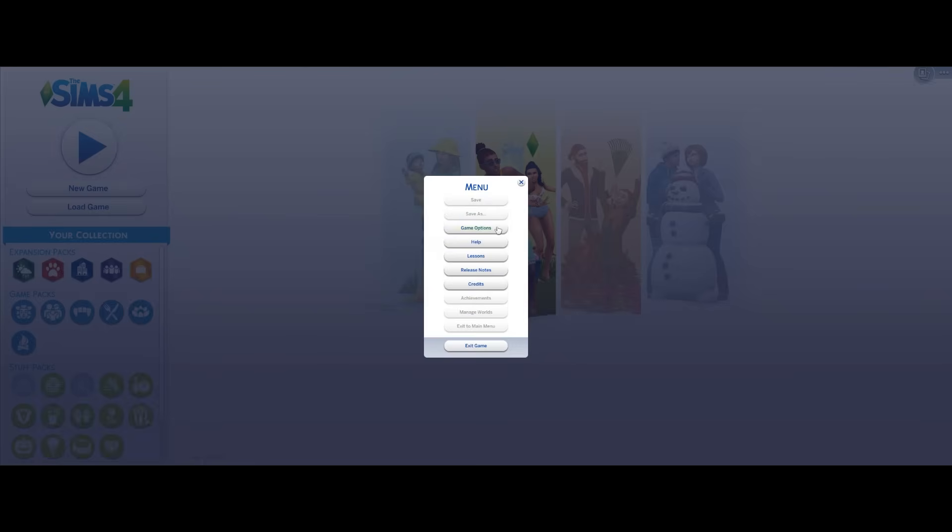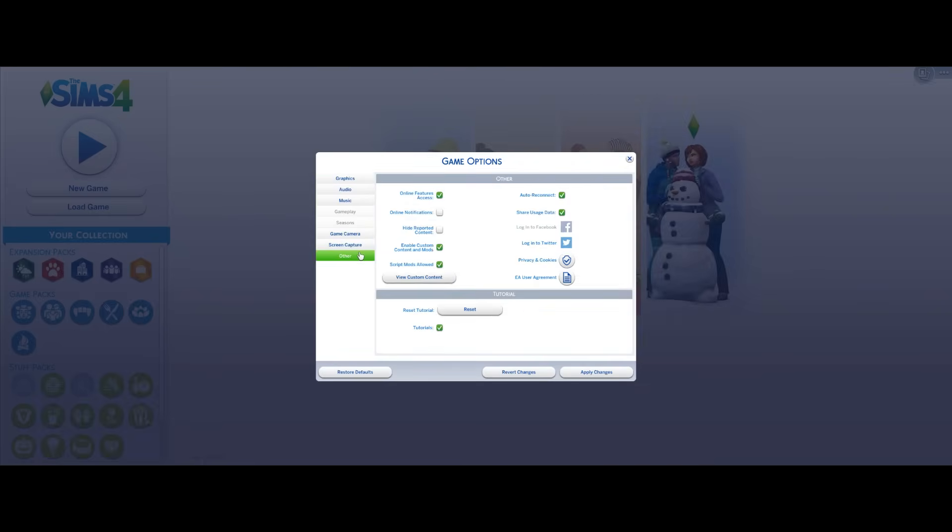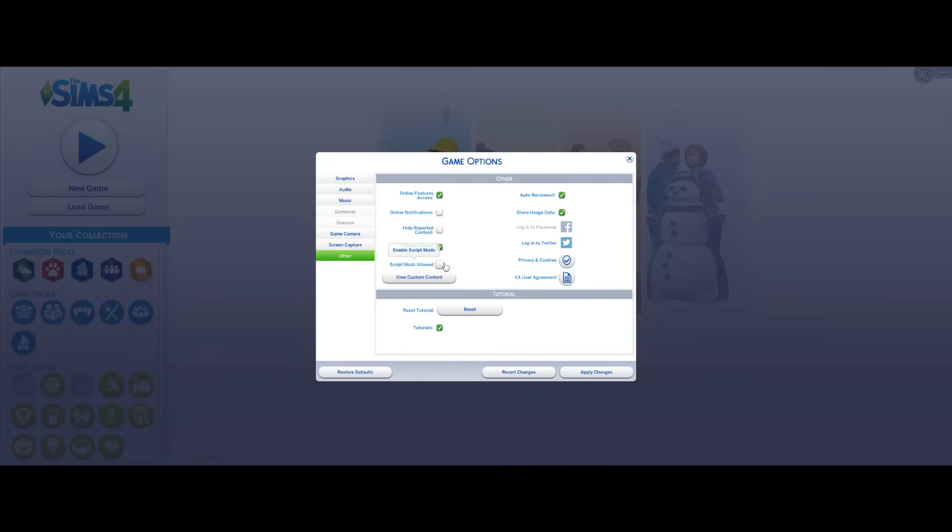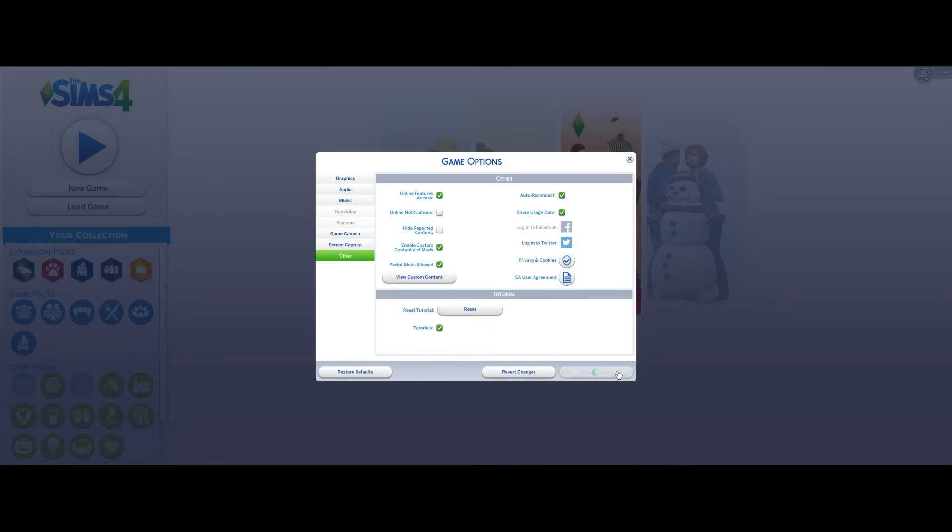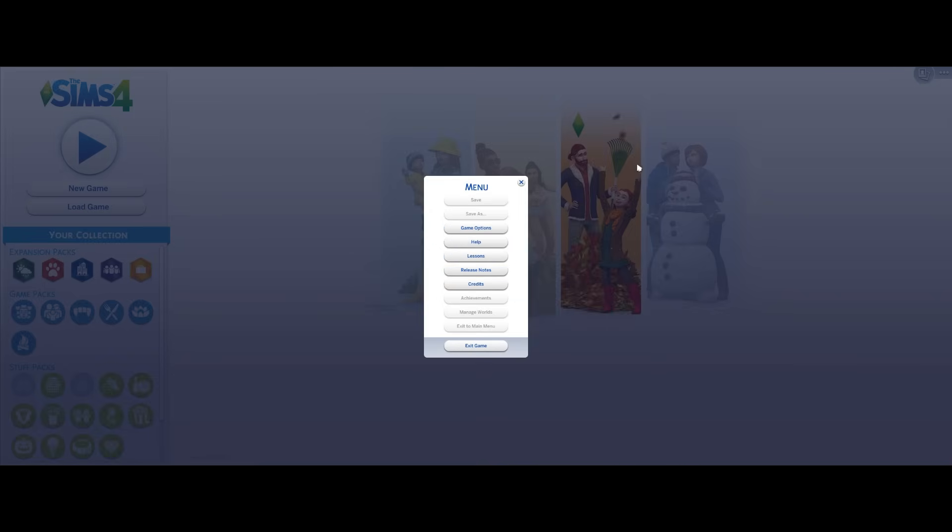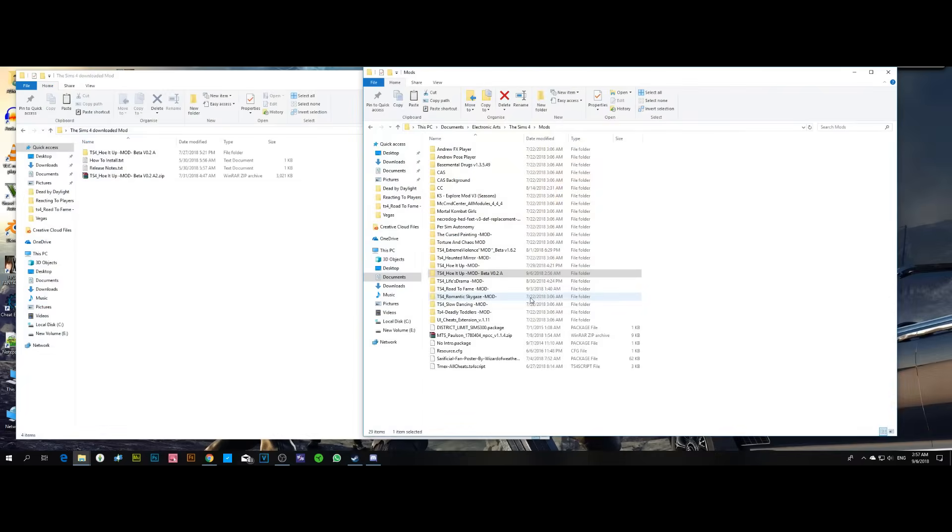Once you've done that, go to your game's options, then go to 'Other', and make sure that custom content and script mods are allowed in your game. If this was unchecked and you recently checked it, you'll have to restart the game for the mod to work. Now, if you've done this correctly and you're sure that you've done it this way and it still didn't work for you...